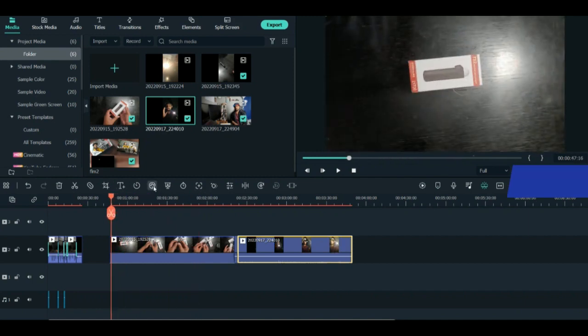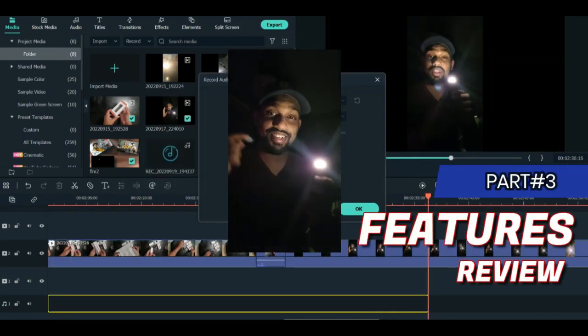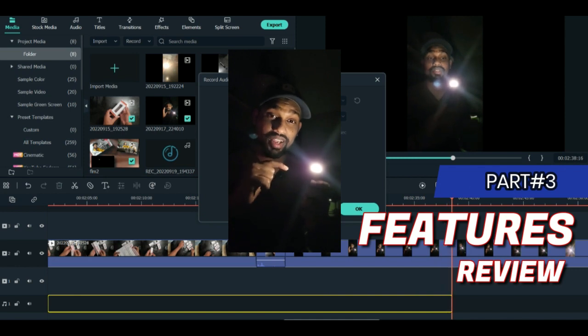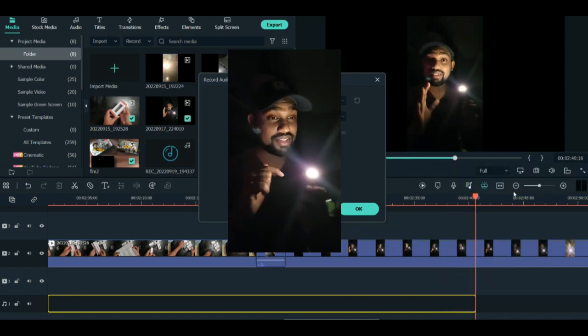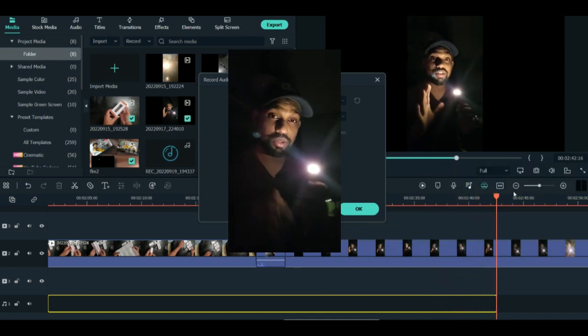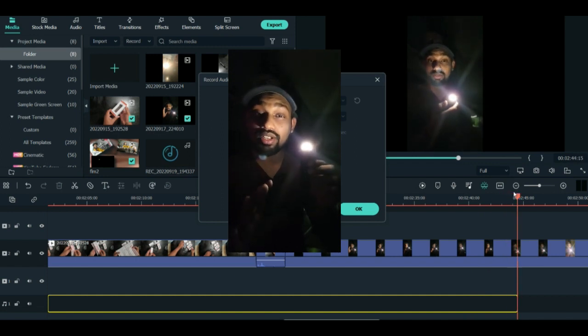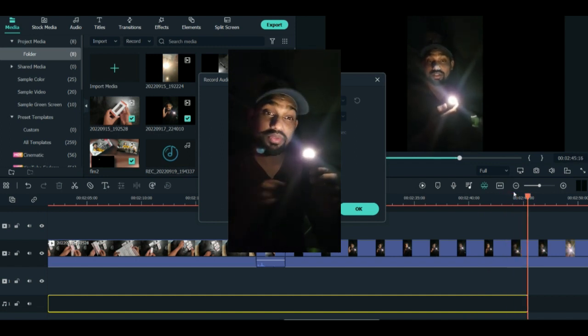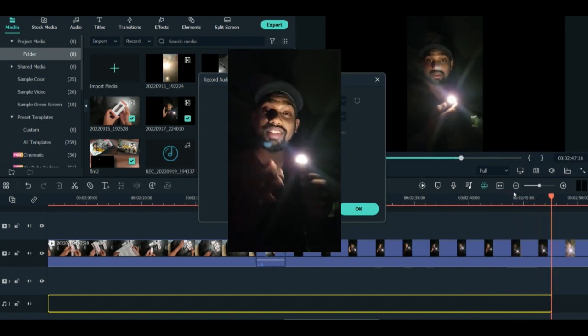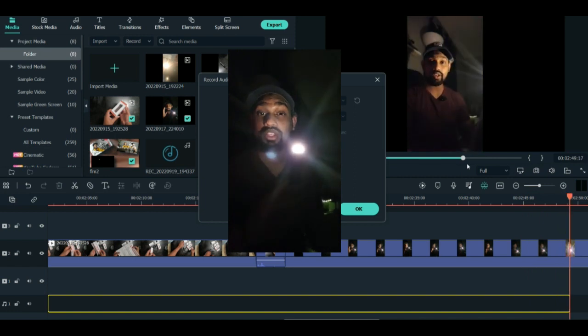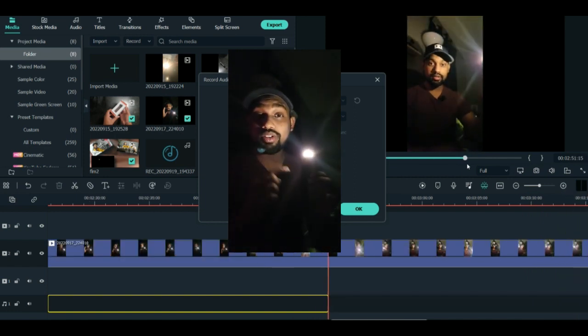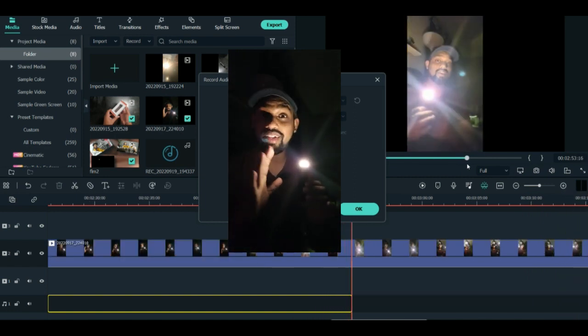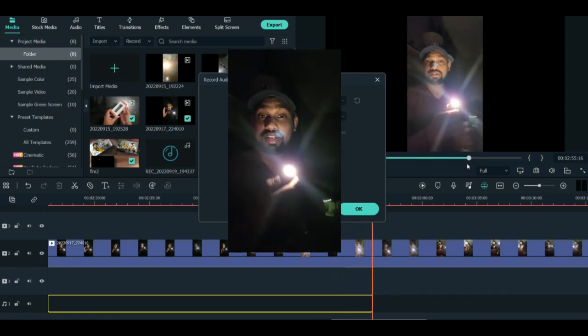The third part is talking about the product features - what product you received, how you received it, whether it's good or not. Give your own review and if you like the product, explain why. This creates a connection with the audience and helps them understand the product features. This is how you create your own unboxing video.